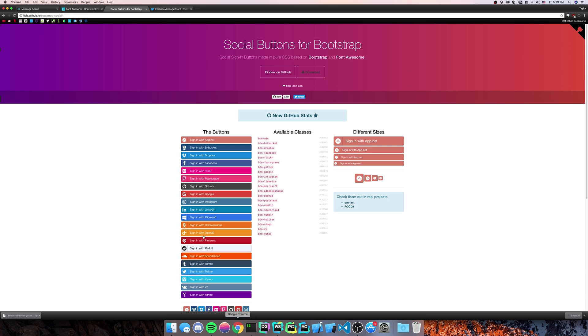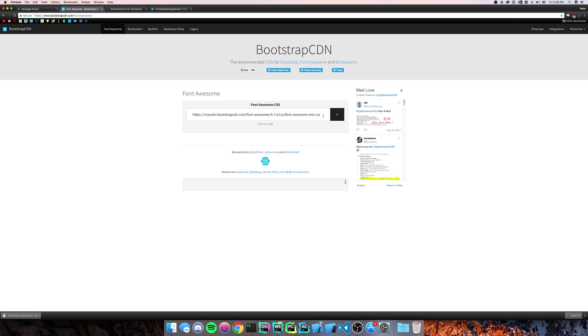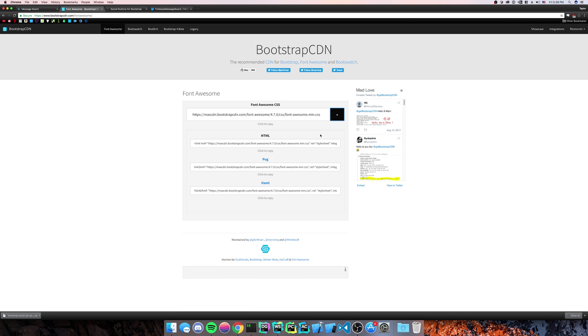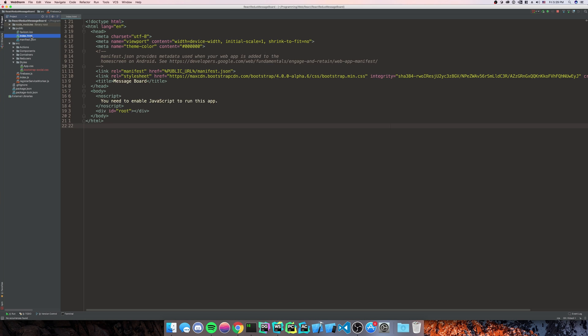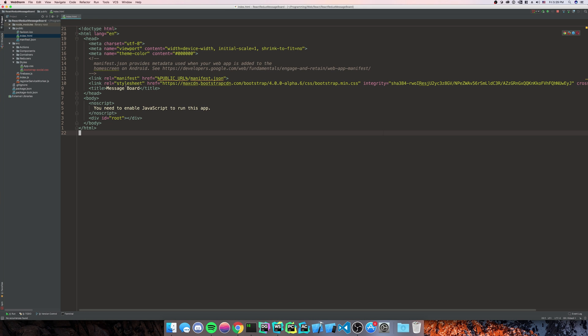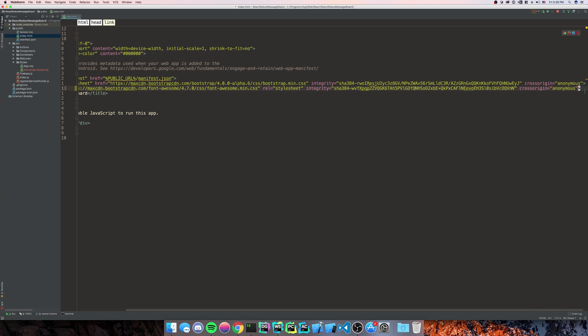So after that, we're going to go to our Font Awesome CDN. Click the down arrow. Get the HTML CDN. Go to Index dot HTML. Paste it right under the other stylesheet that's there.